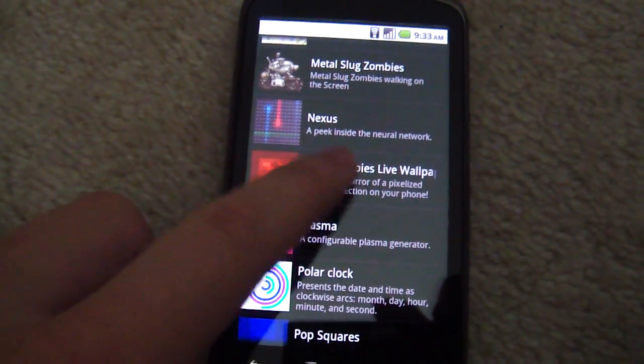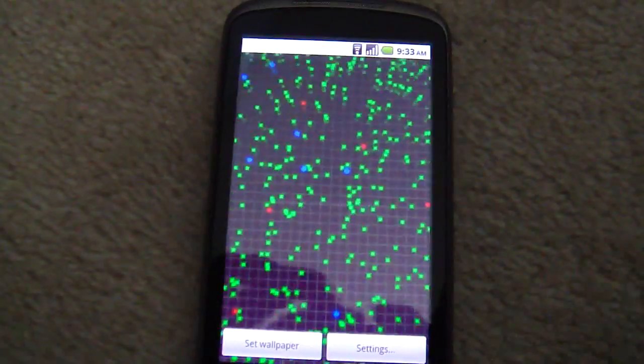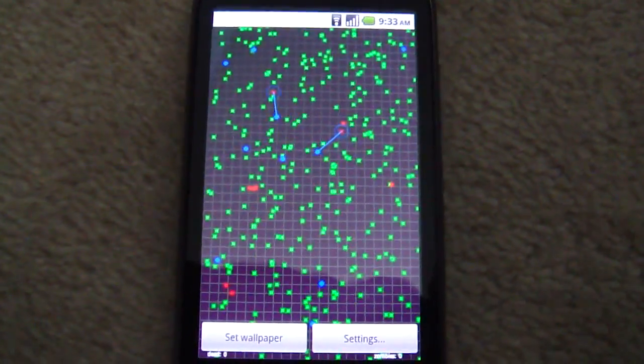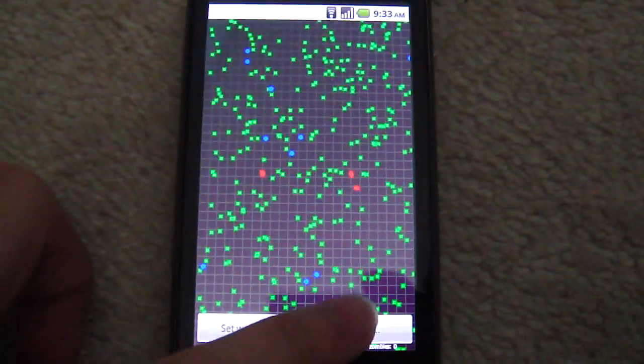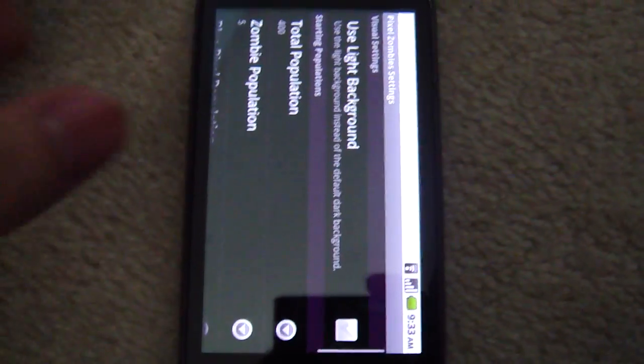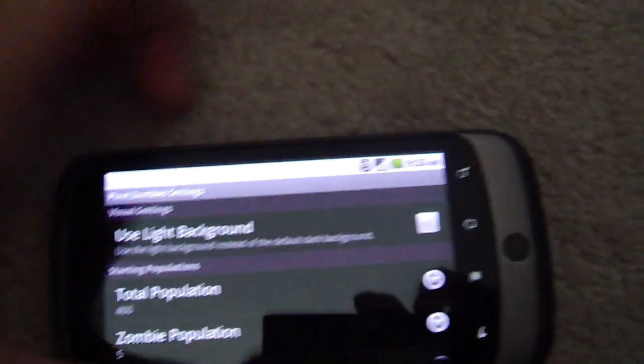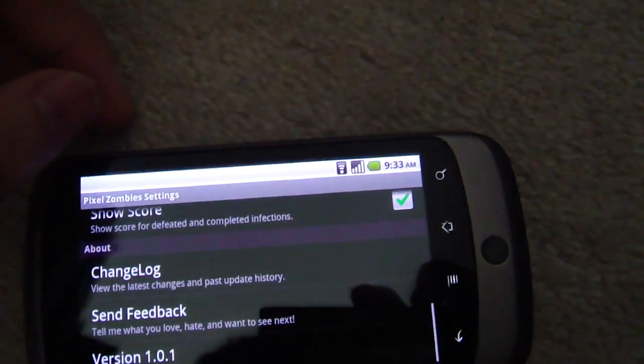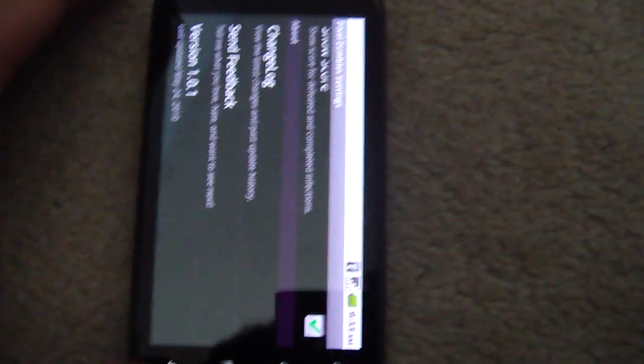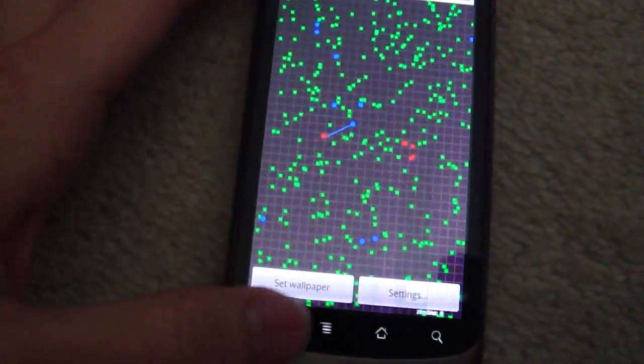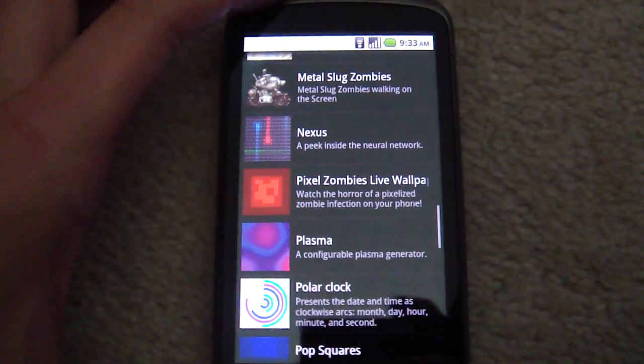And this one. The Pixel Zombies Live wallpaper. This thing is incredible. Love it. Alright. To the developers that made it, kudos to you. Kudos to you guys.